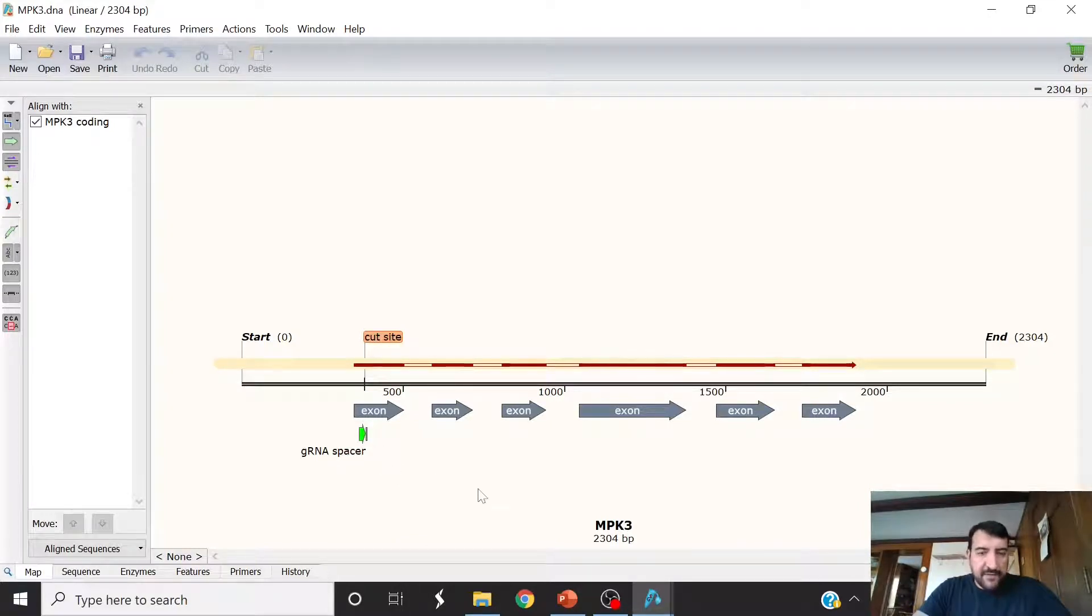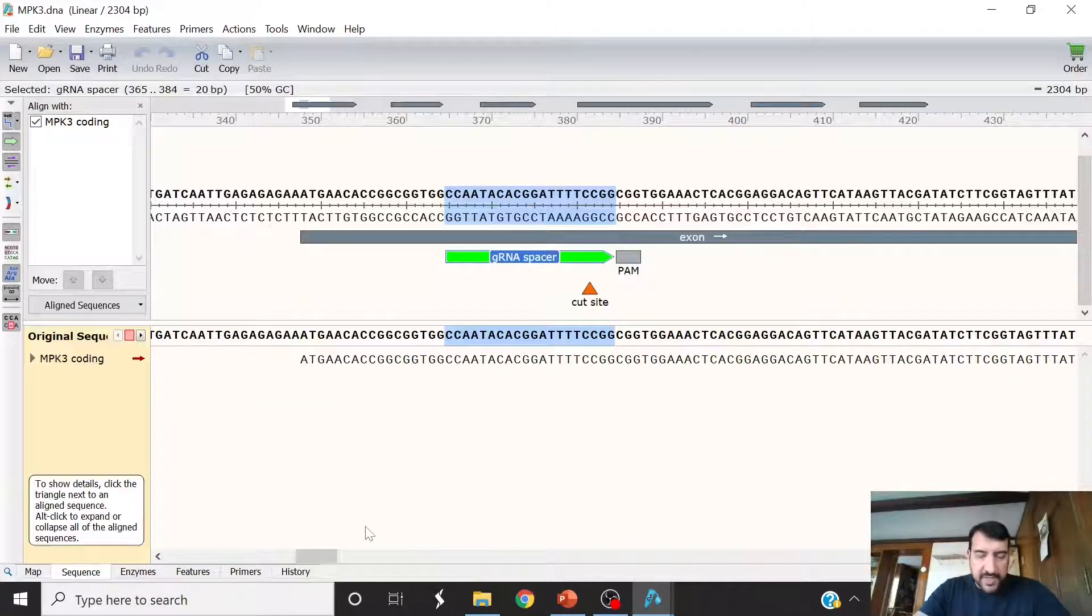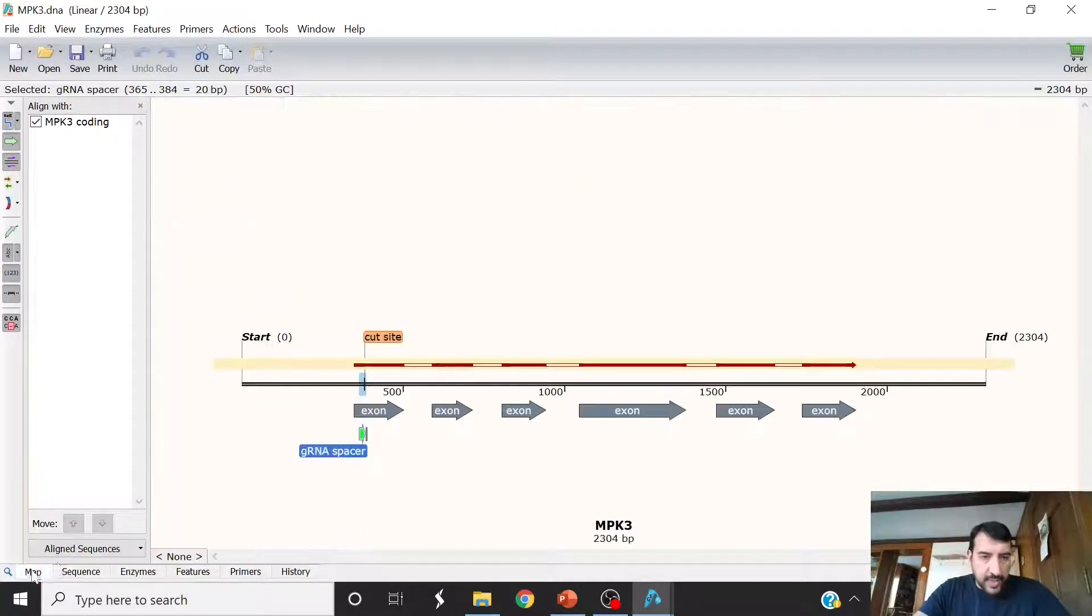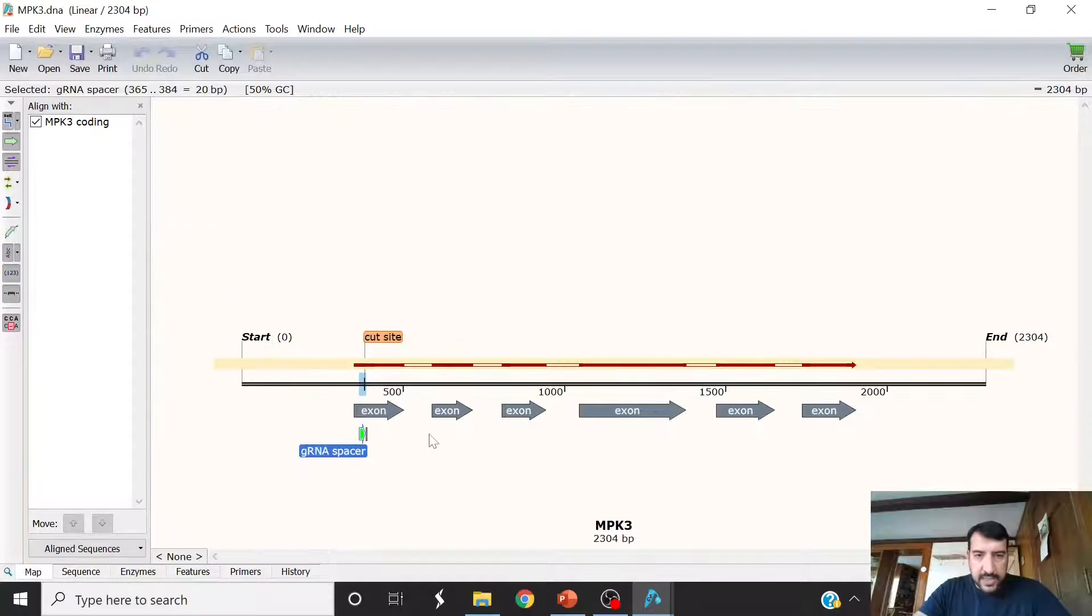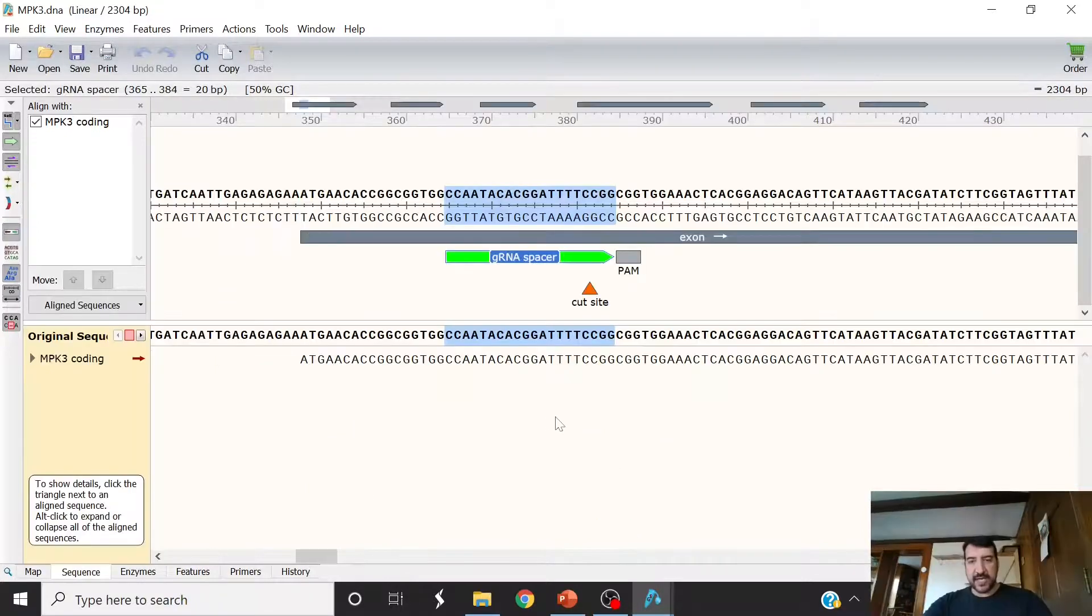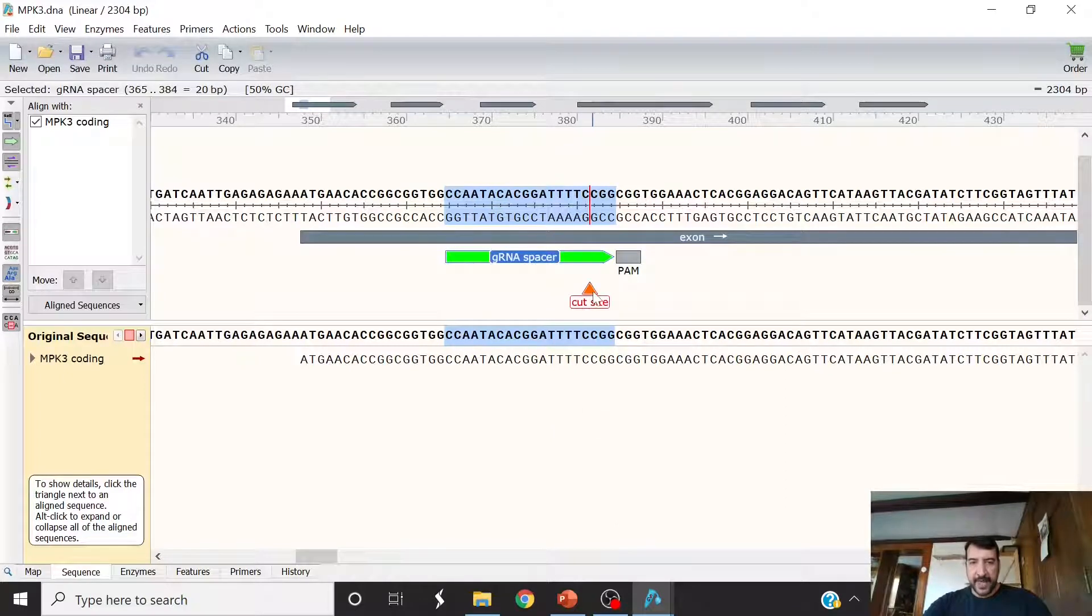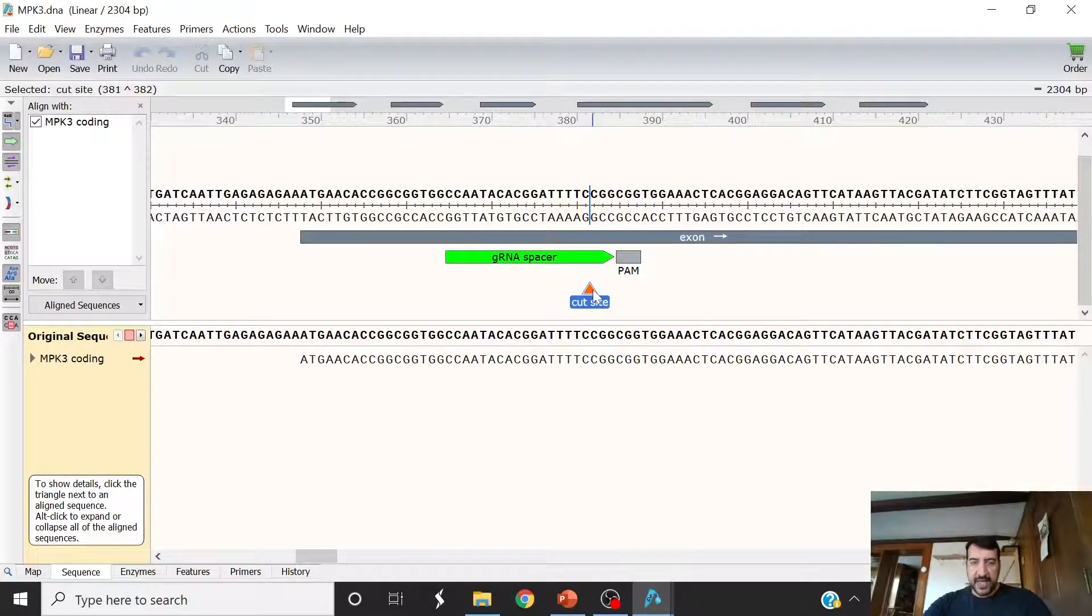Here I have map kinase 3 from Arabidopsis, and I can show you how I would design this. So first of all, we would target exons if we wanted to knock out a gene. CRISPR Cas9 tends to make indels. What happens is it cuts at its specific cut site,